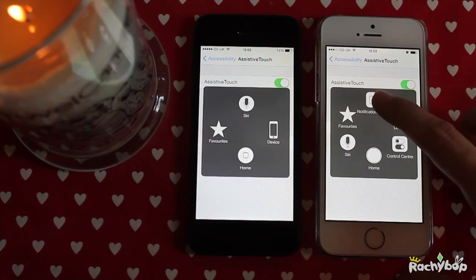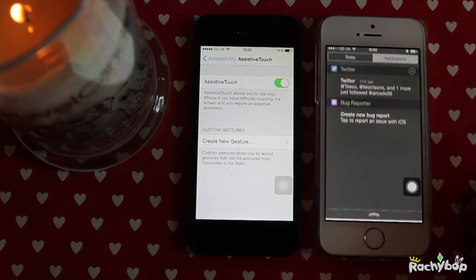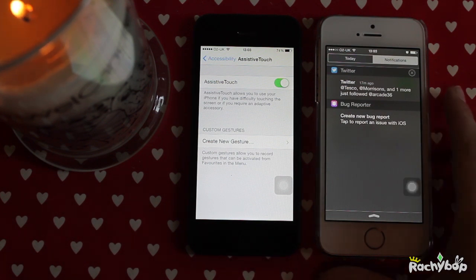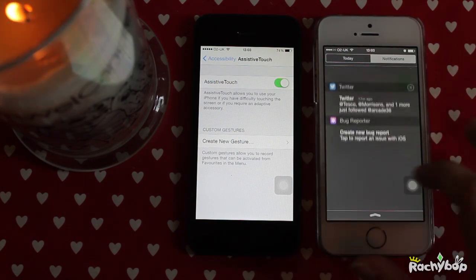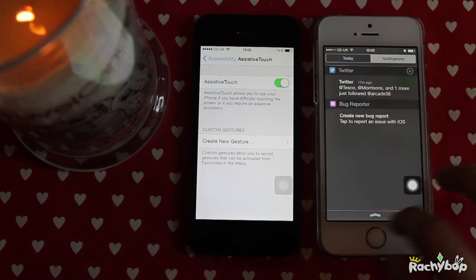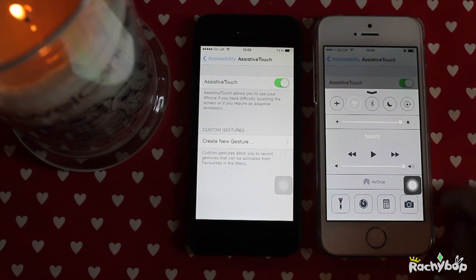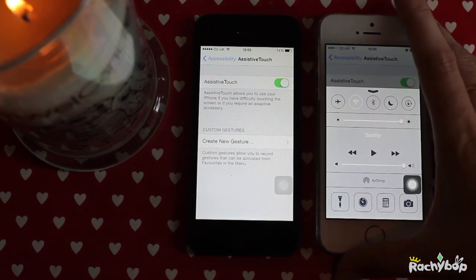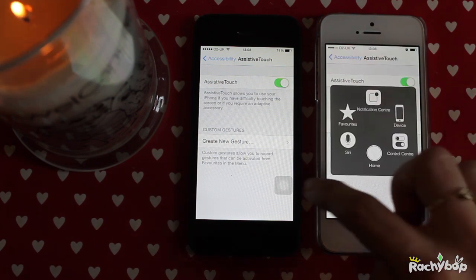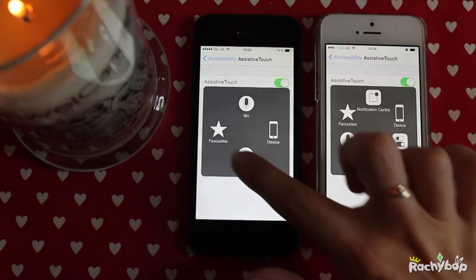So the new ones are Notification Centre and Control Centre. If you open it up, that will open Notification Centre, or you can tap Control Centre and that will bring up the Control Centre. So those are the two new toggles you can now bring up using Assistive Touch, whereas before it was just those four.